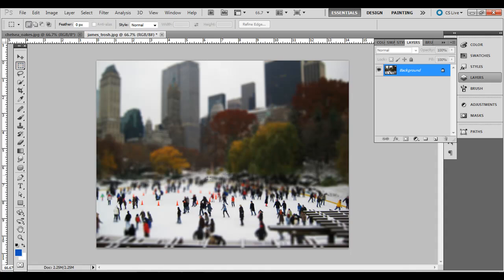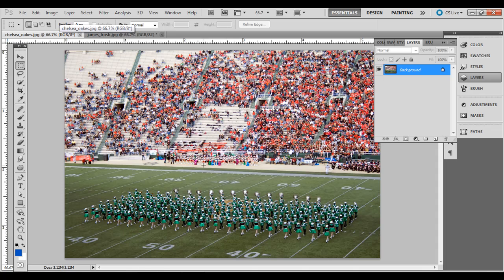And there we go — we have the tilt shift effect. Almost looks like a little model.